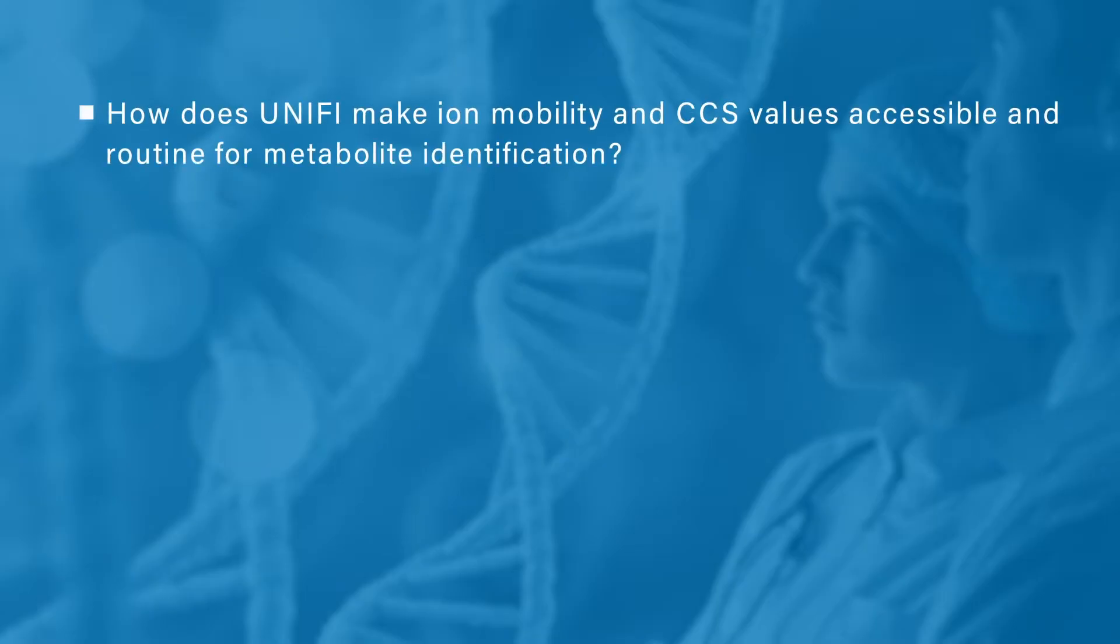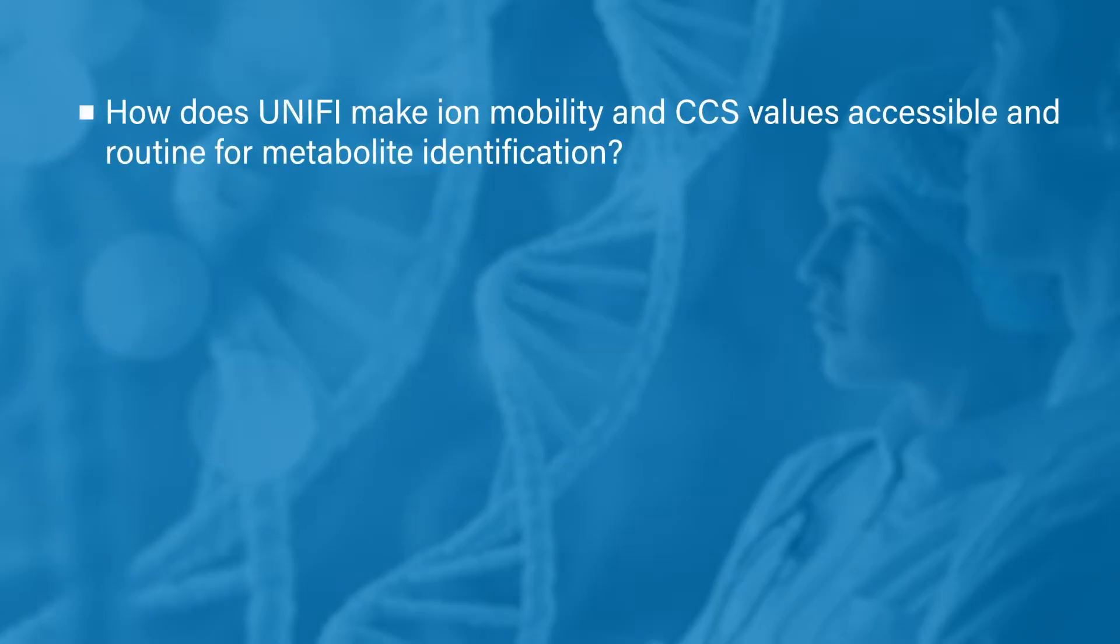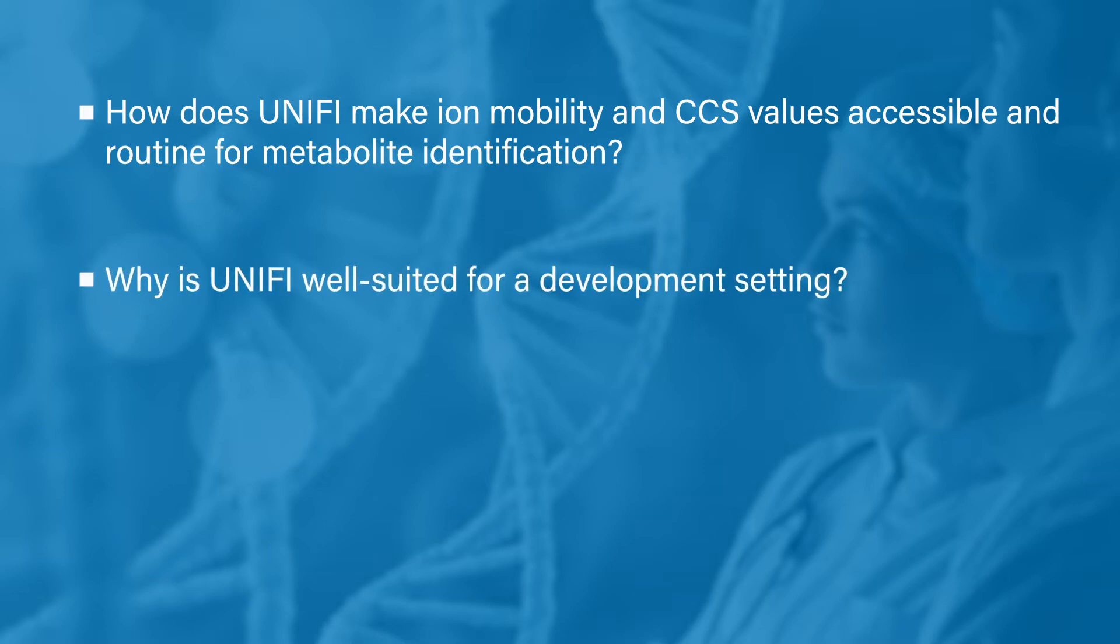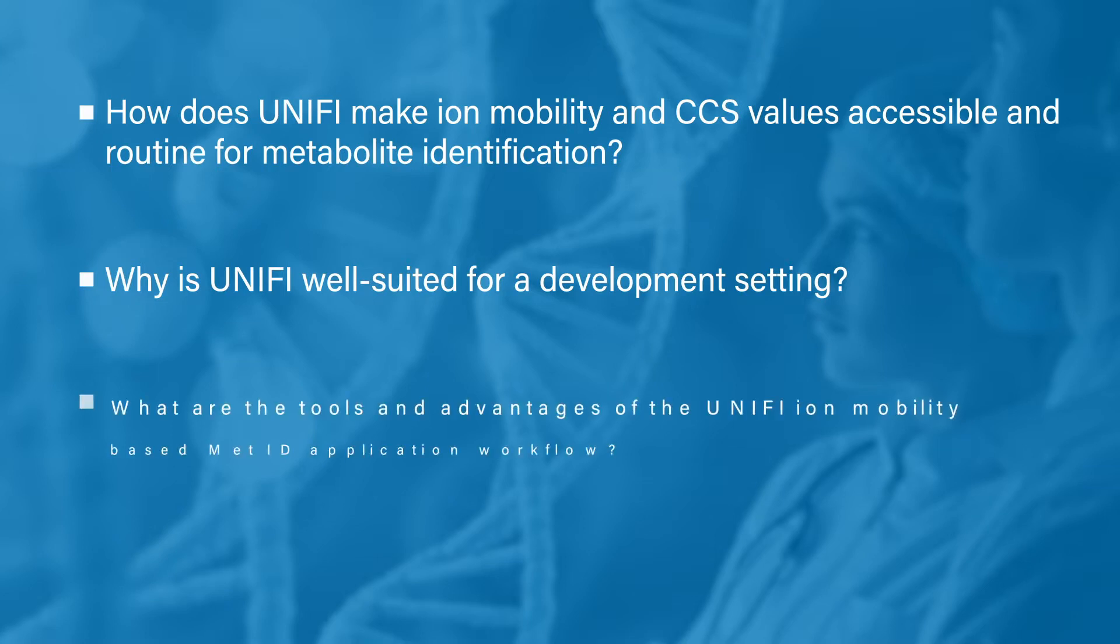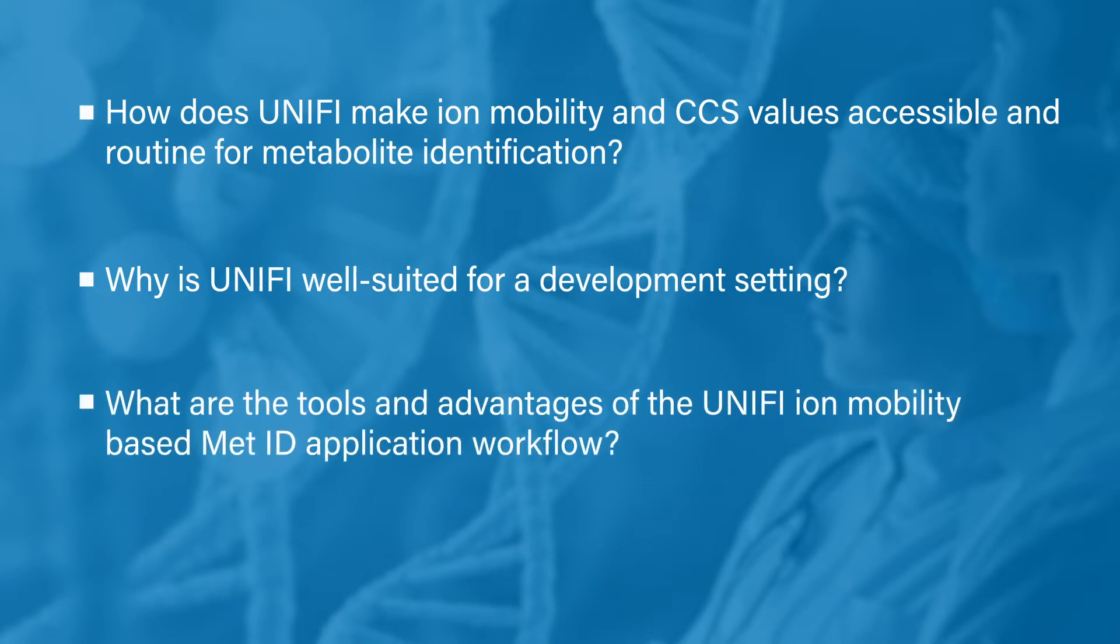In this video, we'll cover a number of topics including: How does UniFi make ion mobility and CCS values accessible and routine for metabolite identification? Why is UniFi well suited for a development setting? What are the tools and advantages of the UniFi MetID application workflow?